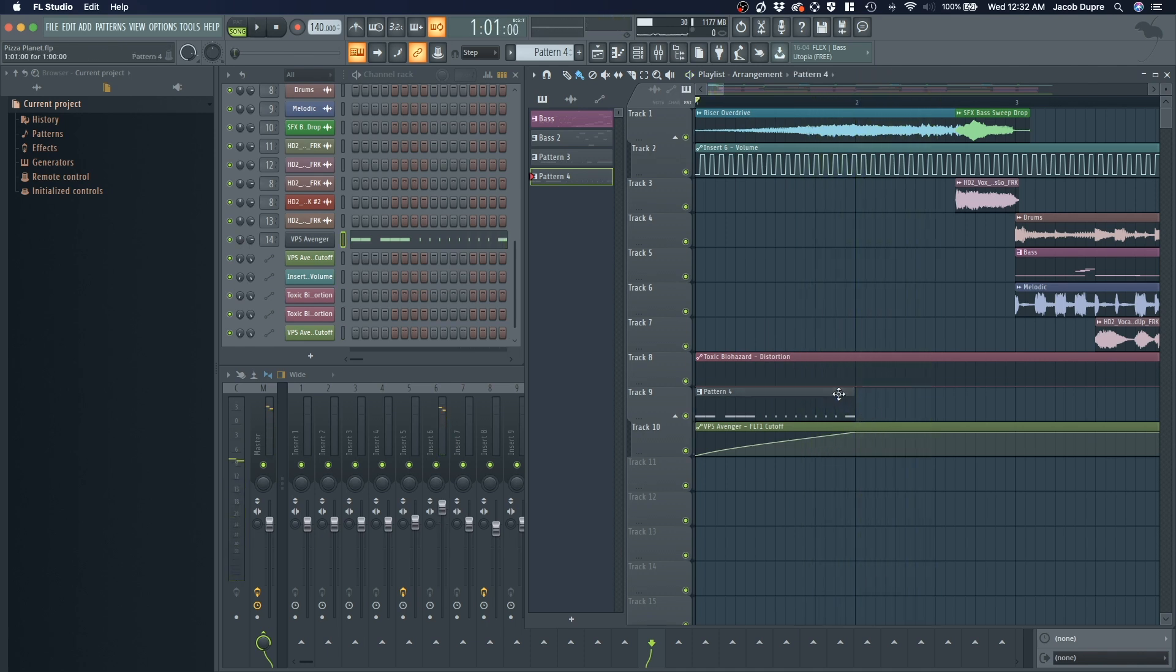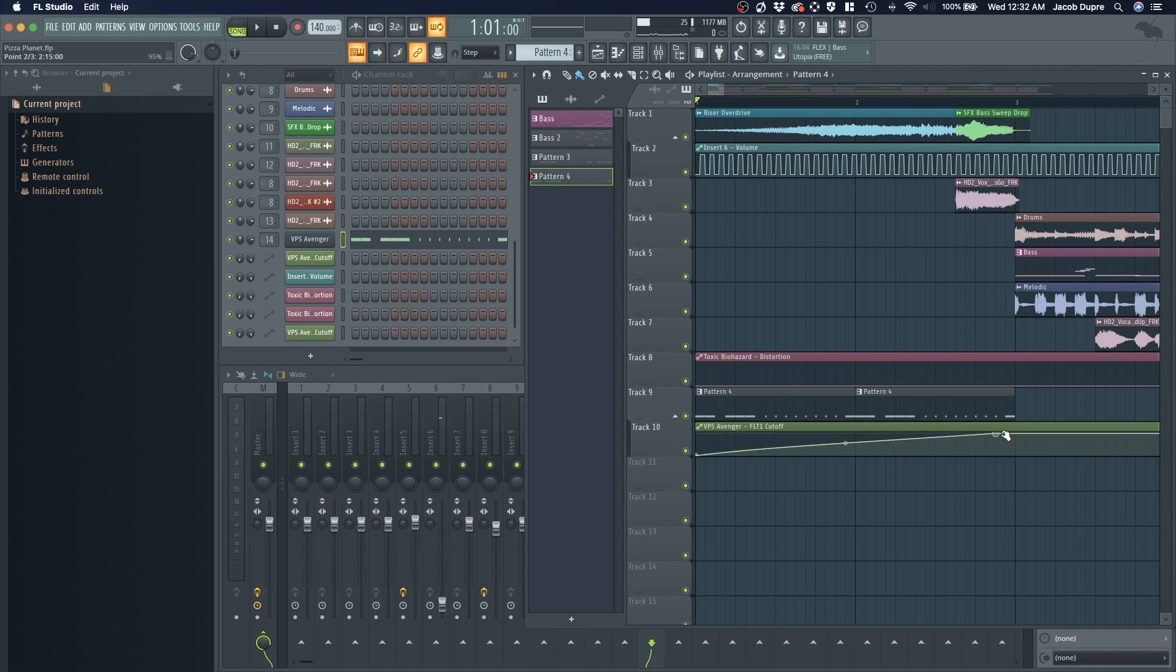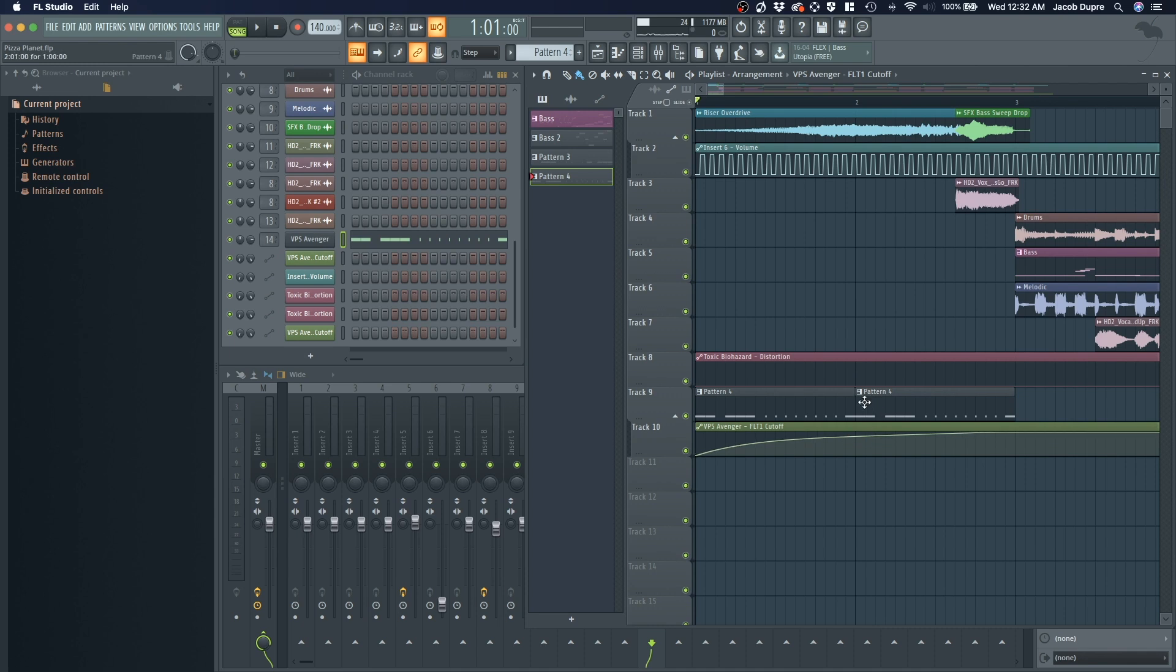I think I might want to double that. Let's put that here too. Make this even longer. Maybe make this curve go up a little bit here so that the cutoff comes in a little bit sooner before the end of that phrase.